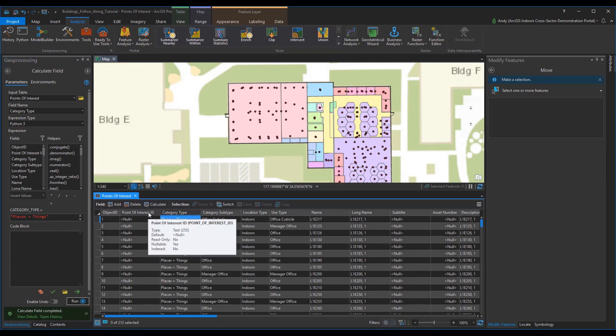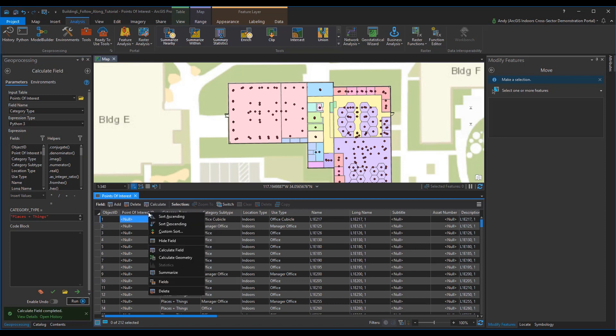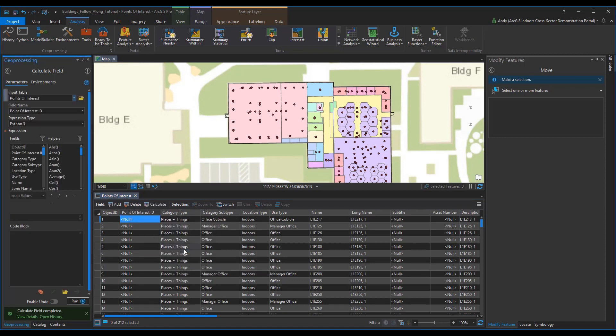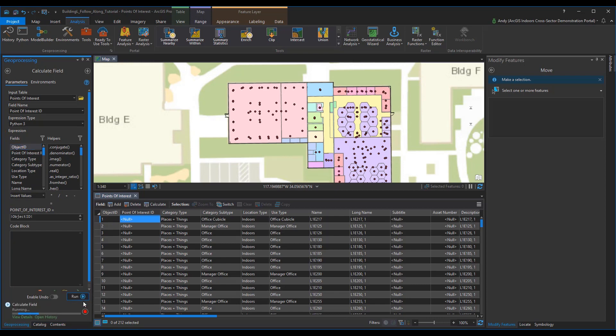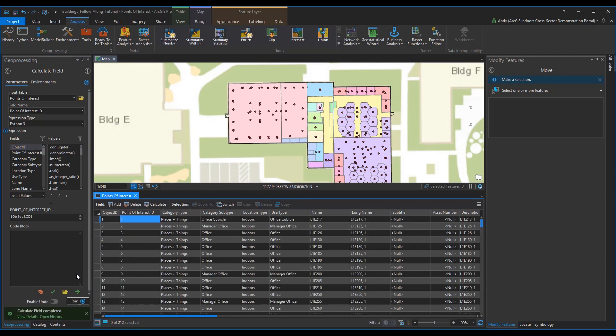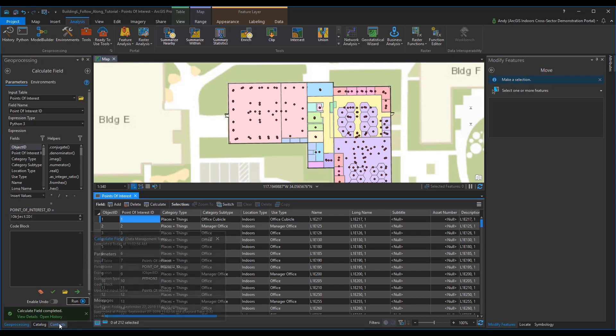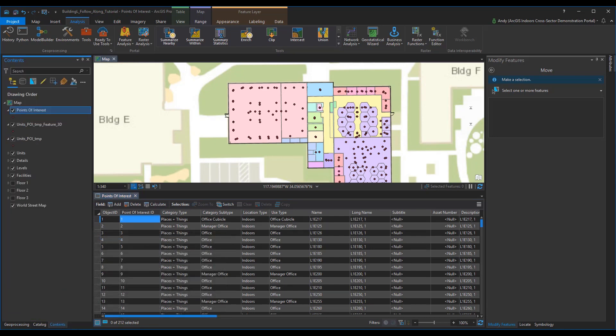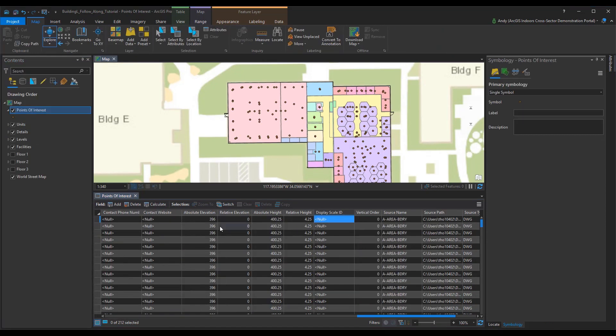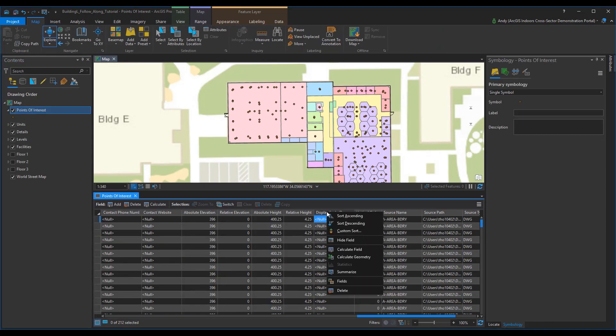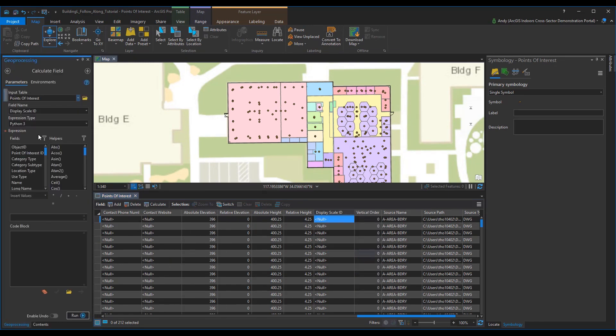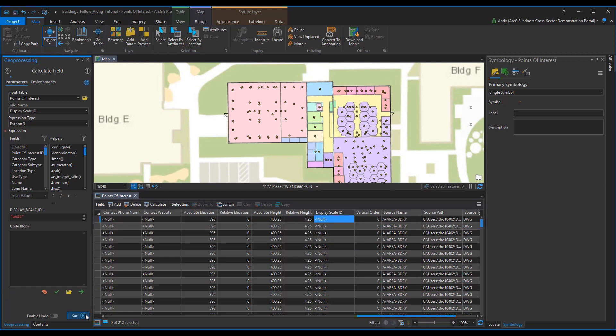For point of interest ID, go ahead and do another field calculation and match it with the object ID. The last field that we have to calculate is display scale ID. Go to display scale ID in your attribute table and do a calculate field. In the field calculation, type in unit. Once typed, go ahead and press run.